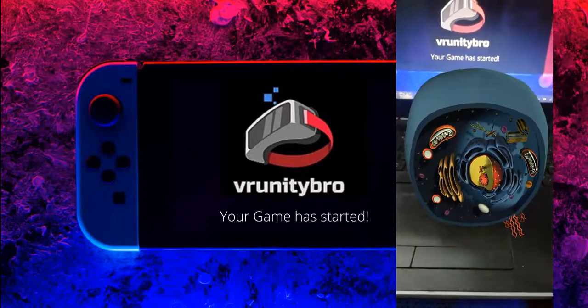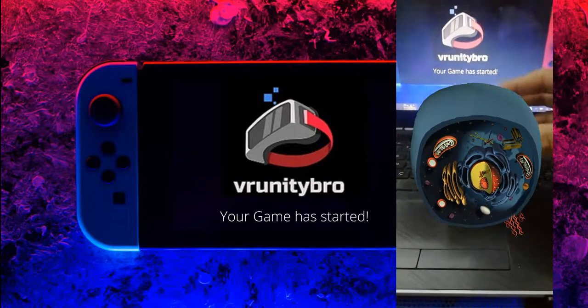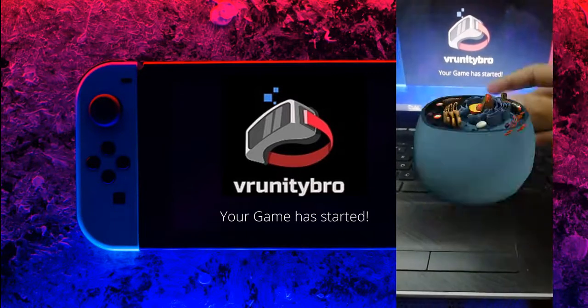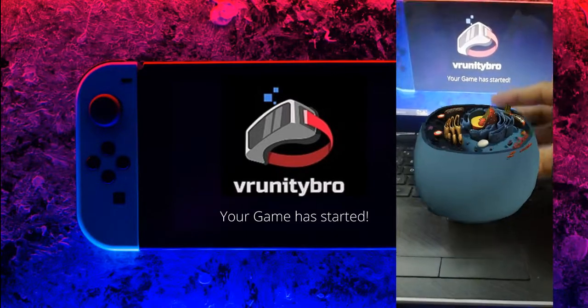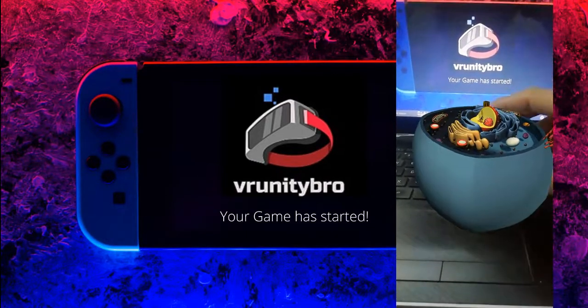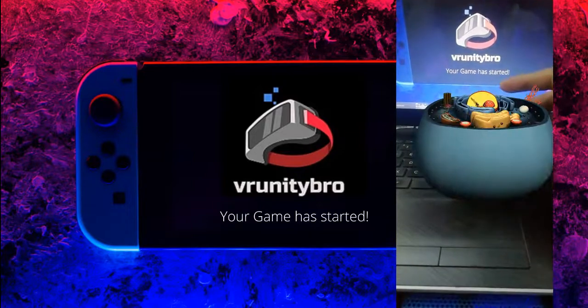As you can see, the app is working. The multi-target and the 3D content are working together. We can see the cell. We can move it.